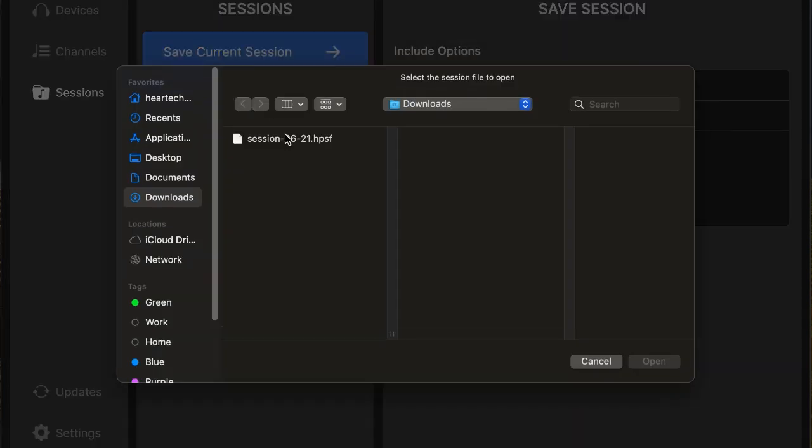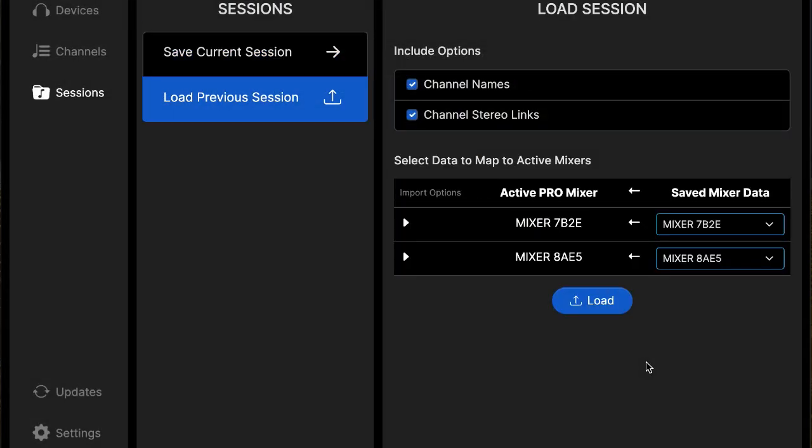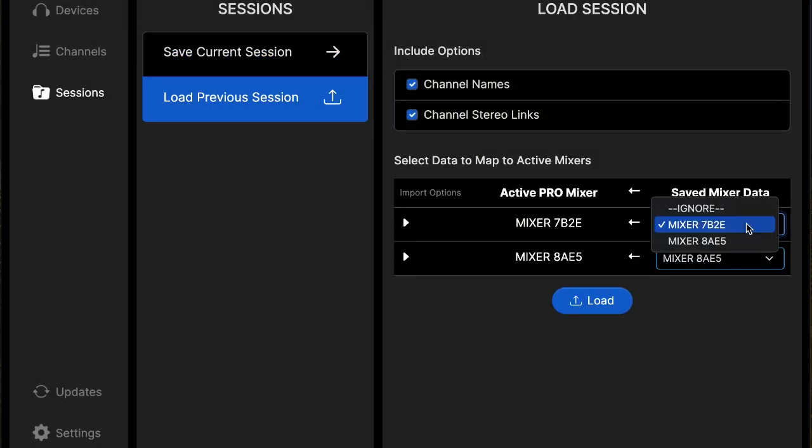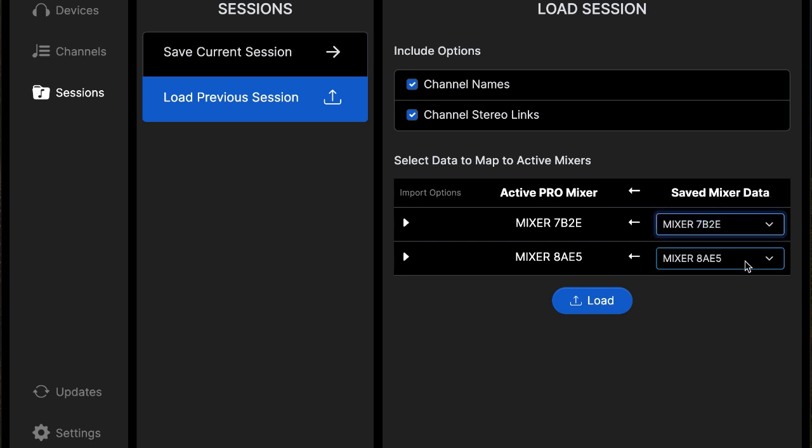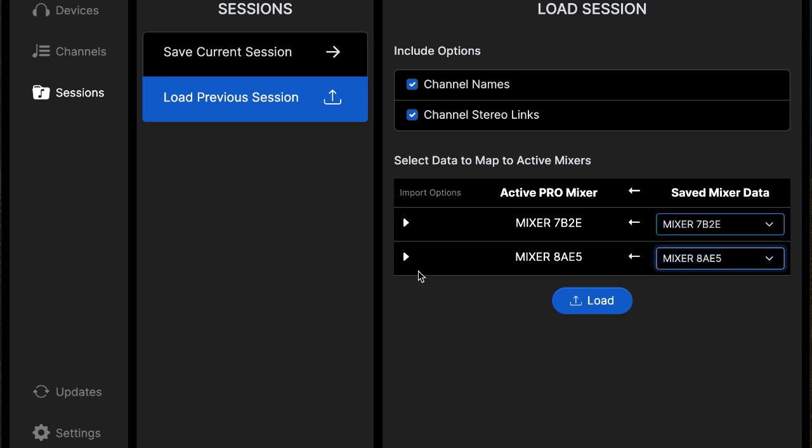And if you want to load one mix on another mixer, you can do that in this area here. You just map it to a different mixer, and then make sure you have all of your settings the way you want, and then hit load.